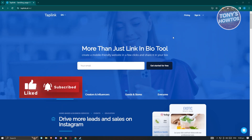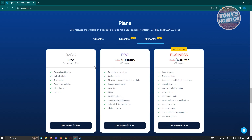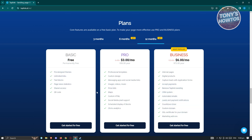On the website you'll see the sign-in button at the top right. They also have a pricing section. The available plans are Free (called Basic), Pro, and Business. The Basic plan includes pre-designed themes, unlimited links, text blocks, page view statistics, shared access, and a QR code. The Pro plan adds maps, custom HTML, social media pixel support, scheduled blocks, and more.